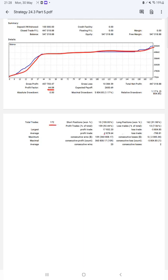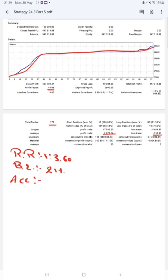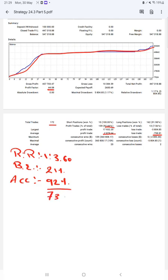This means the risk reward ratio is 1:3.60, and the break-even point for the strategy is 21%. Comparing with the current account accuracy which is 92%, we can say we are up by more than 72-73% above the requirement.